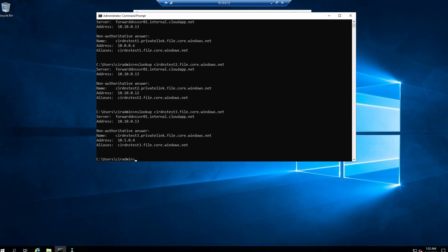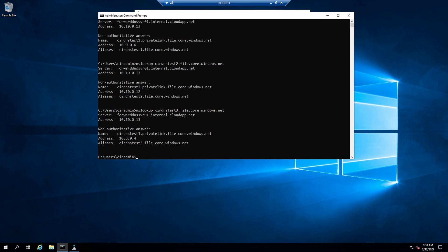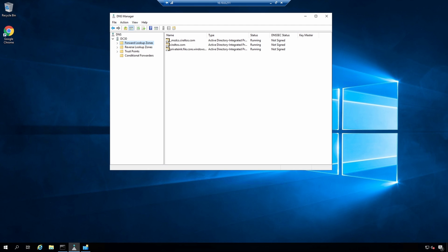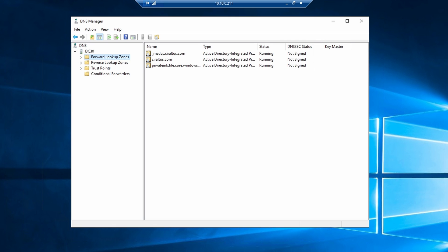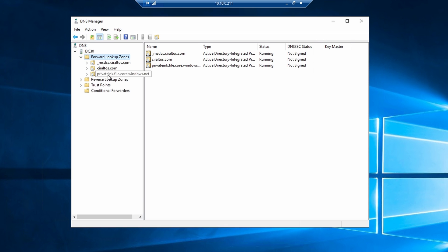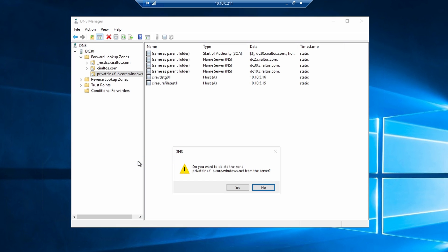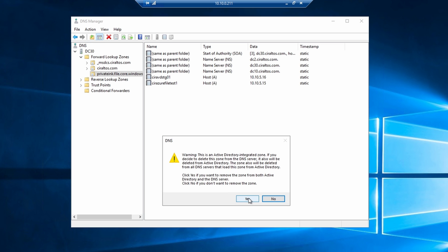Next we need to tell Windows DNS to use the forwarder server. To do that, we're going to open up a Windows domain controller. Here we are on a domain controller with Windows DNS open — this is Windows DNS integrated into Windows AD, so all those VNets are using a replica of this DNS to resolve names. First, if you followed along on my previous videos, we need to remove the privatelink.file.core.windows.net domain. What we're putting in place will replace this configuration and we don't want the two confusing name resolution. We'll delete that zone — yes we do.